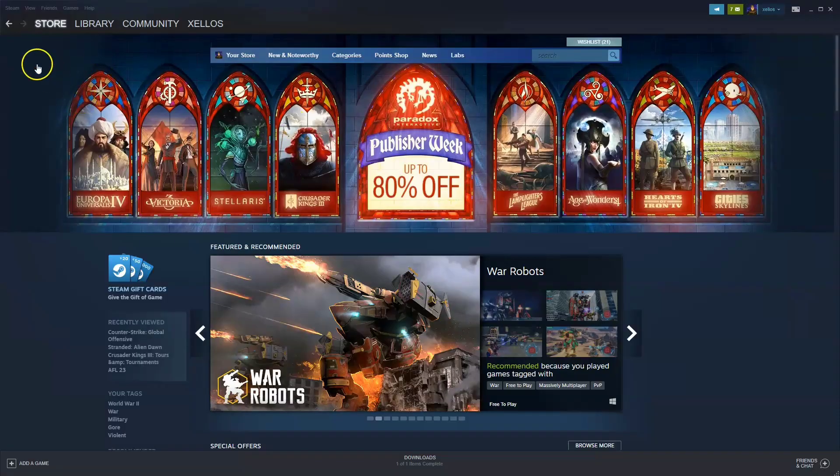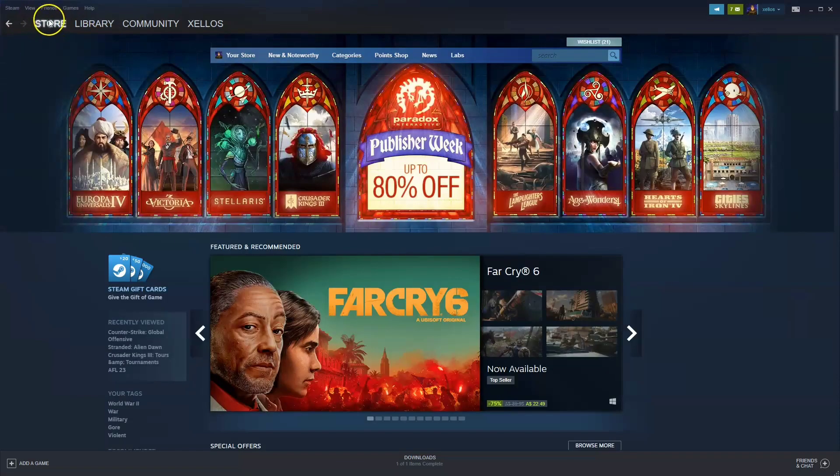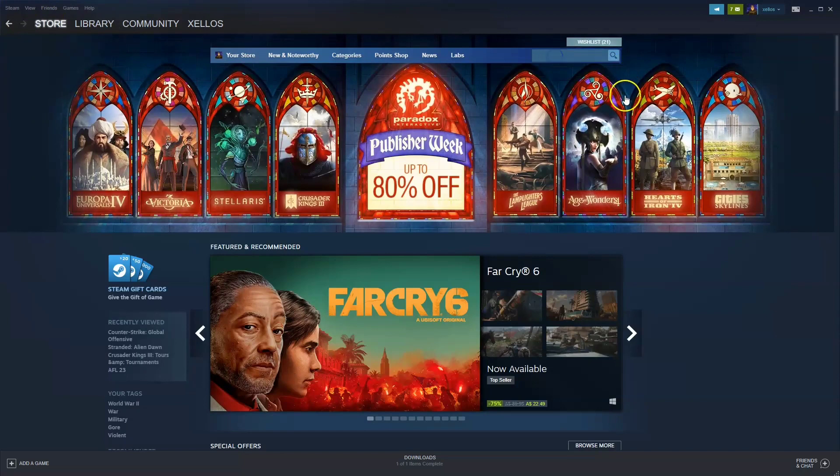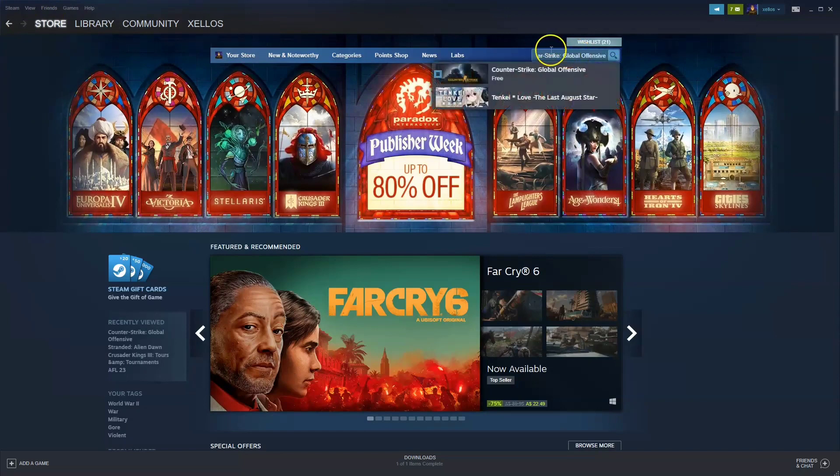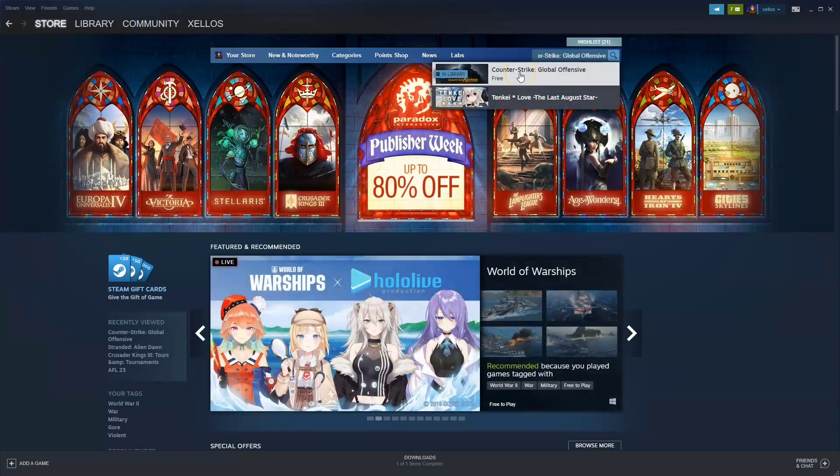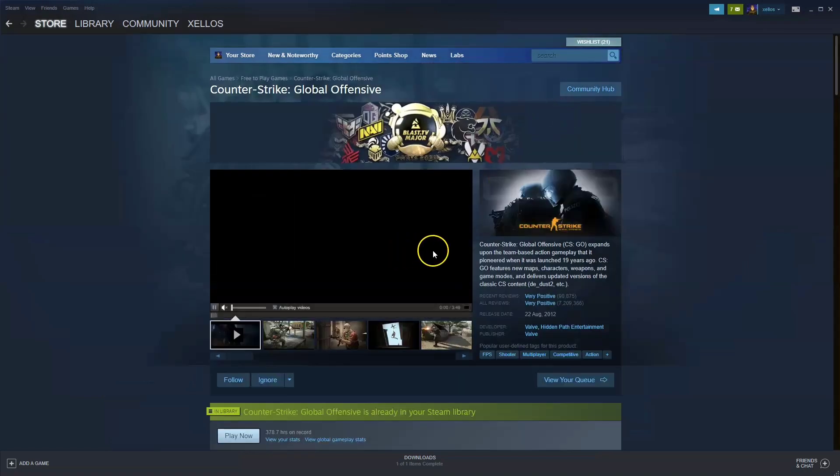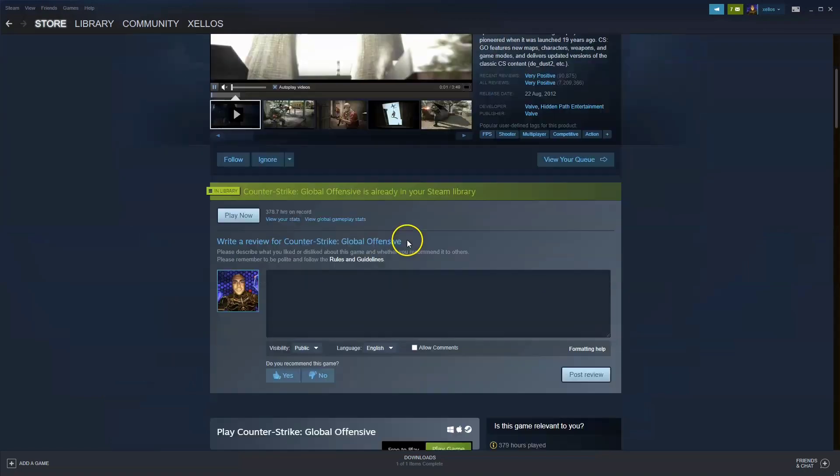So once you have Steam to get access to the game you're going to go to the store in the top left hand corner. In the top right hand corner you're going to type in the name of the game which is Counter-Strike Global Offensive. Click on that first game that appears.